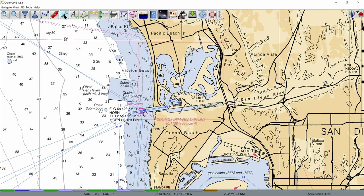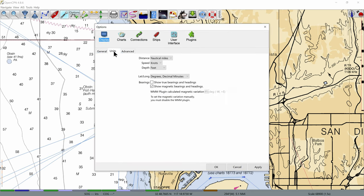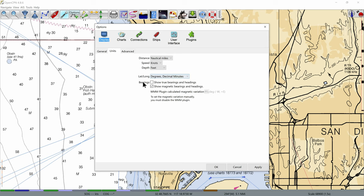With the charts installed, click on the wrench for options or settings. Go down to the tabs and next to general, click on units. Look down at longitude and latitude and set that to degrees comma decimal minutes — this is the standard for most chart plotters. I also like to check the box that says show magnetic bearings and headings, which will also be useful shortly.